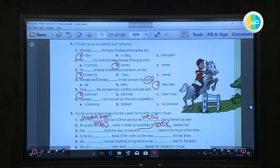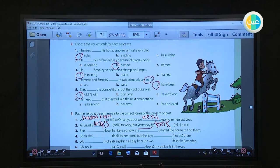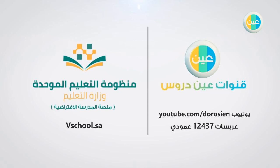By doing that exercise, we are finished with our lesson today. Thank you for being with us. Thank you for joining us.